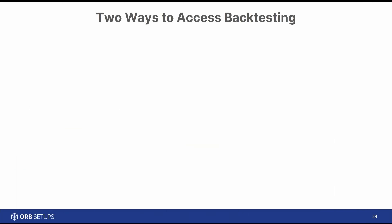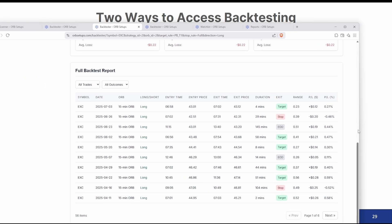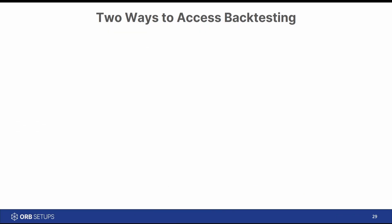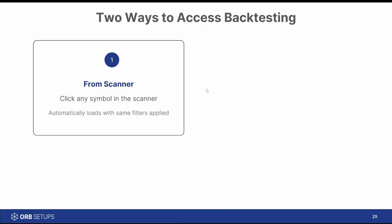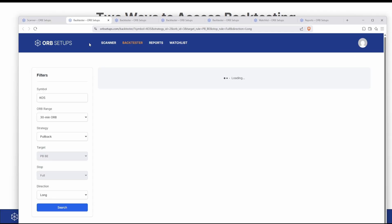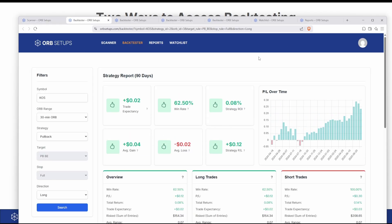Now, there are two ways to access the backtester. The first way, which I already showed you, is via the live scanner. So if, for example, I click the backtest for KOS here, it will load the backtest for KOS. That's the first way.